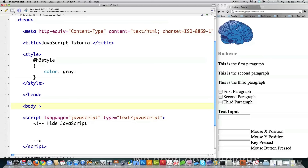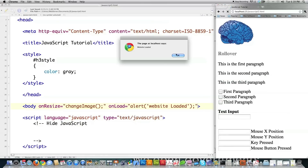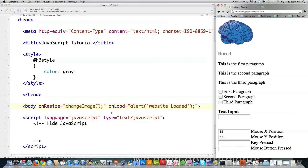I'm putting this right inside of my body tag. I'm going to say onresize — so whenever the browser is resized, I want it to call a function called changeImage. You can also put multiple different event handlers inside of here. I'm going to say onload, I want an alert box to pop up that says 'website loaded.' This is also basically how you do inline JavaScript. Those are two event handlers — one calls changeImage and the other pops an alert box when the page is loaded.